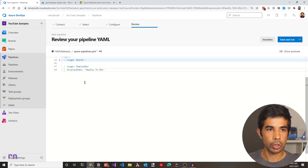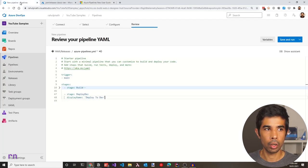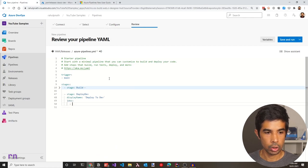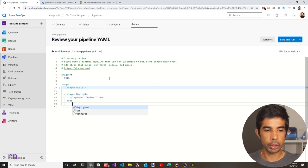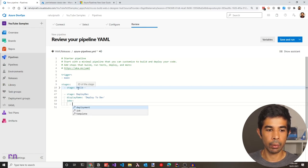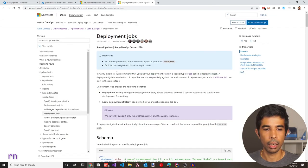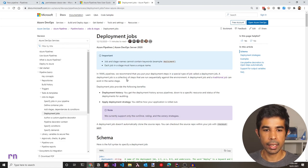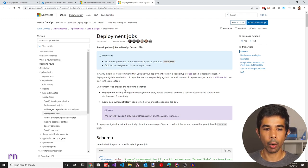Under the stage, we need to add jobs, and each job contains the agent it needs to run on. Since this is a deployment job, we can use '- deployment' instead of '- job' as used in the build pipeline. A deployment job is a specific type of job required for deployment — it has a collection of steps which run sequentially against an environment. The benefits of a deployment job include deployment history and the ability to apply a deployment strategy, which we'll see in a moment.